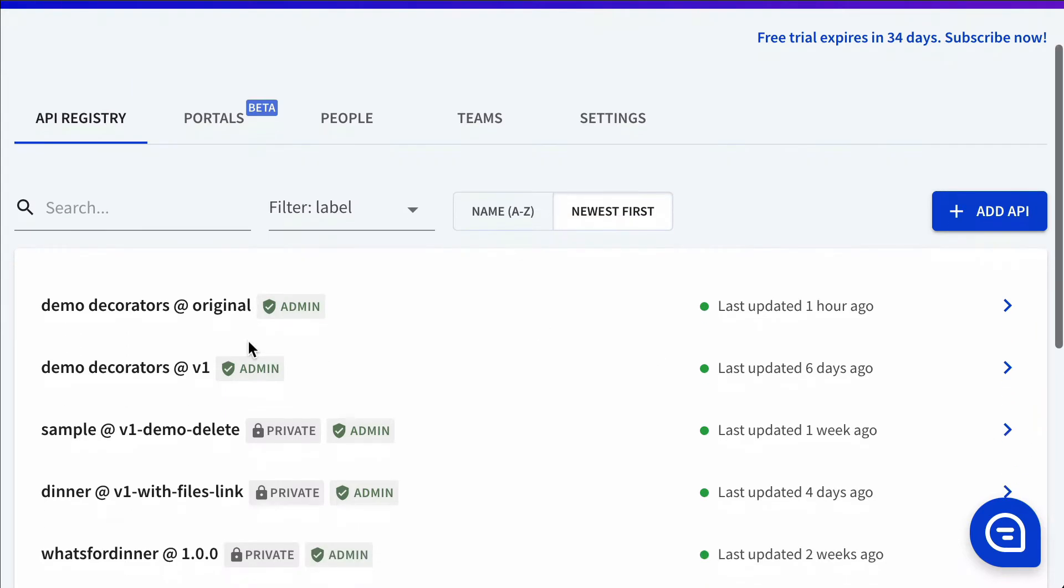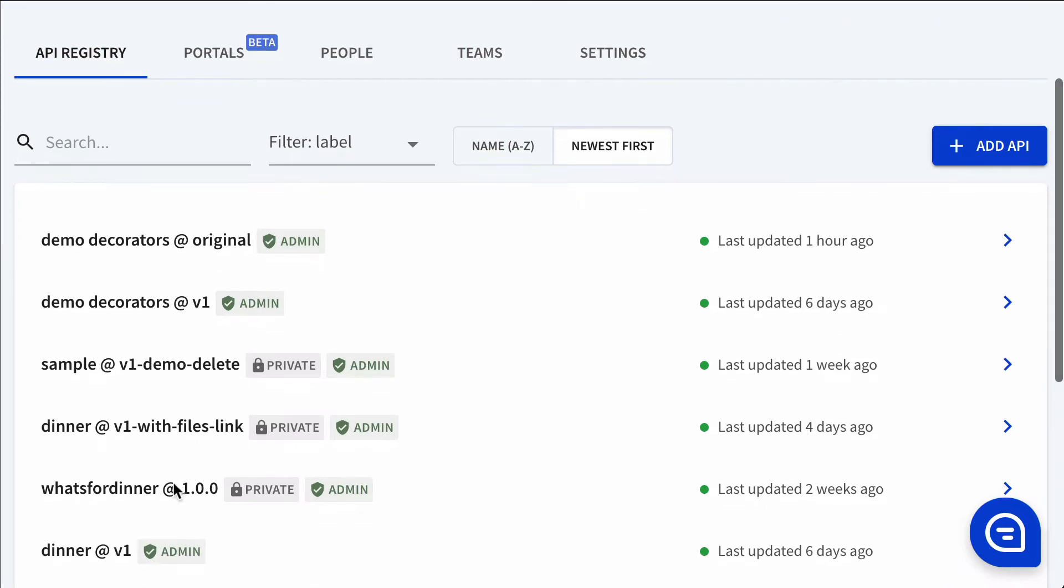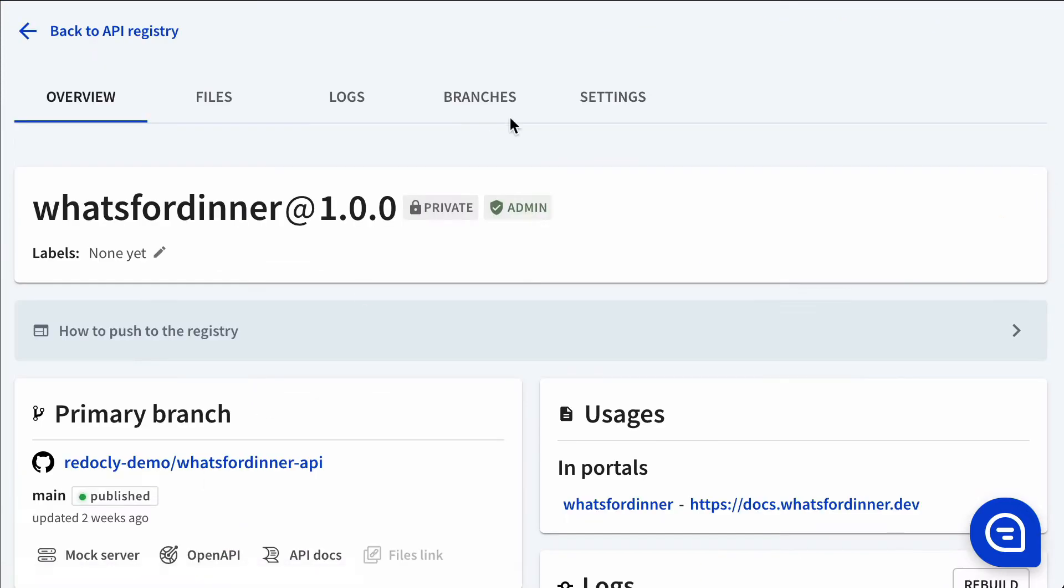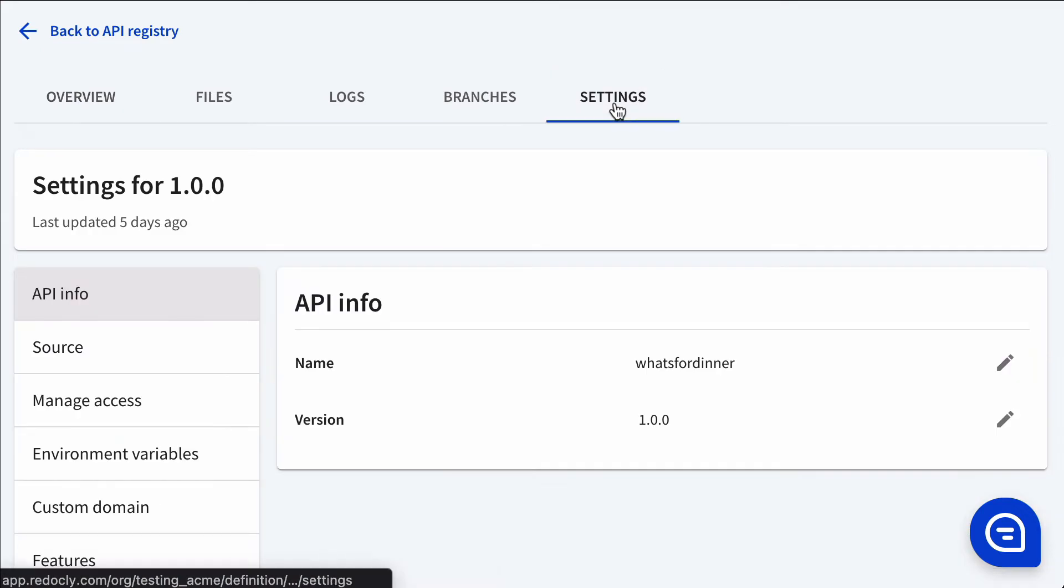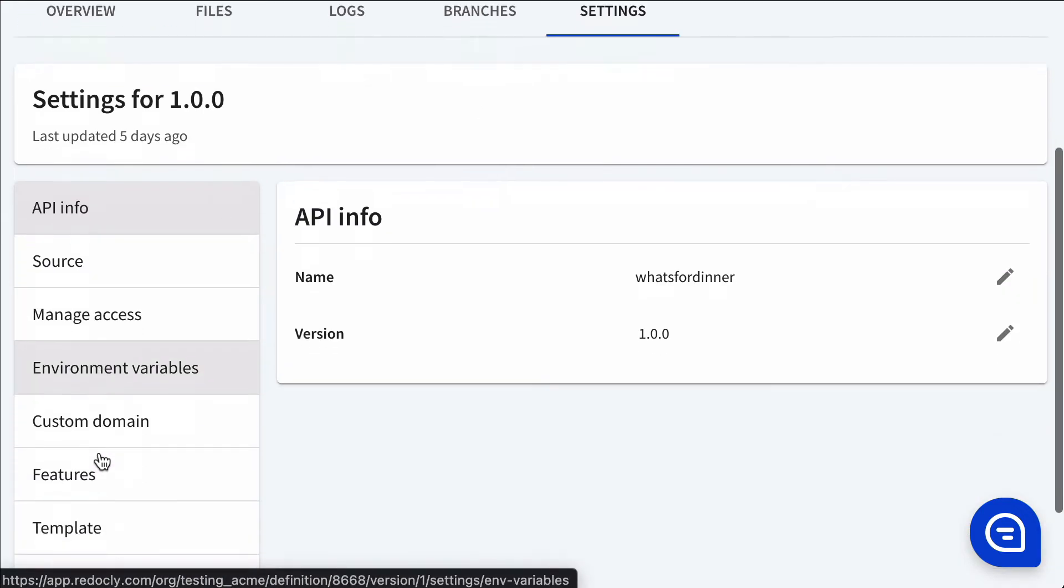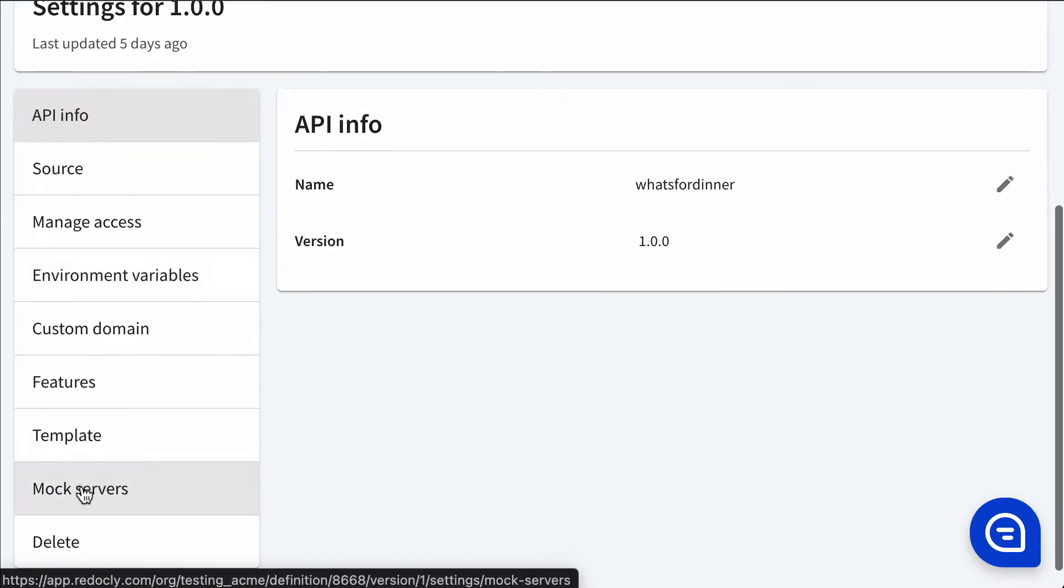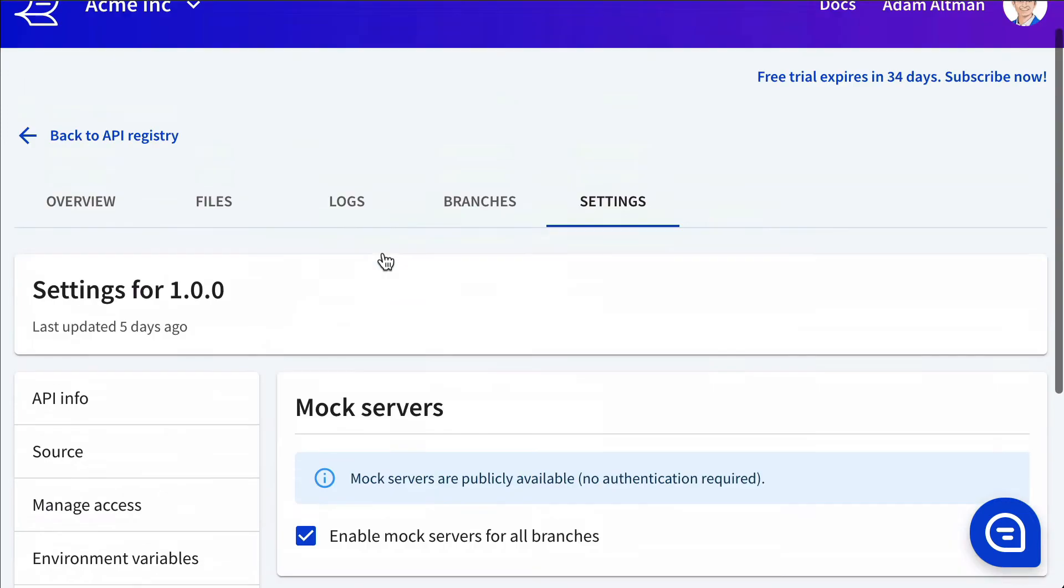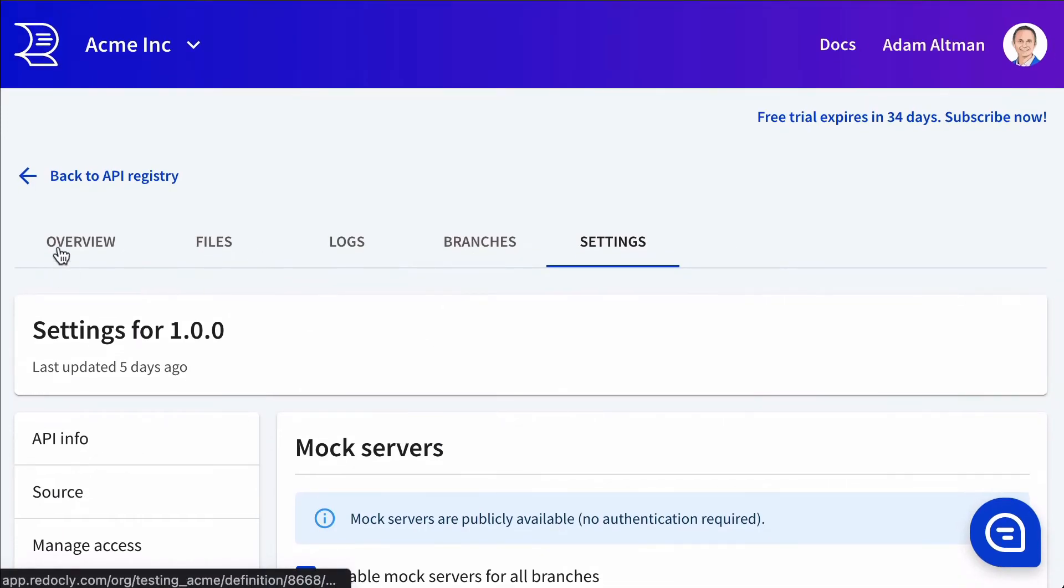So let's take a look. Let's use this dinner API as an example to enable mock servers. We'll go to the settings tab and click on mock servers and make sure this is checked. It was already checked here.